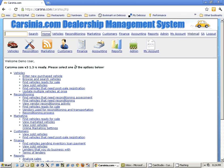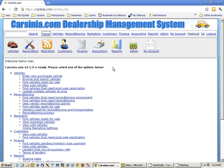First of all, our system is web-based, so as you can see, you can access it by a web browser. That means you can actually use it from any system, including Windows PCs, Linux, Macs, iPhone, iPad, Android, Blackberries, Kindles, and WebOS devices from HP. Basically anything that has a browser on it, you can access the system with it.